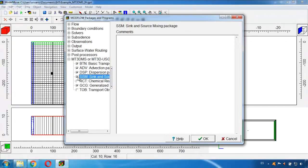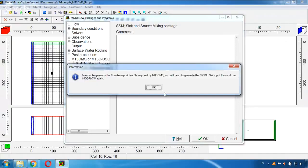And now that we are ready with MT3DMS and everything is activated, I click here in OK.